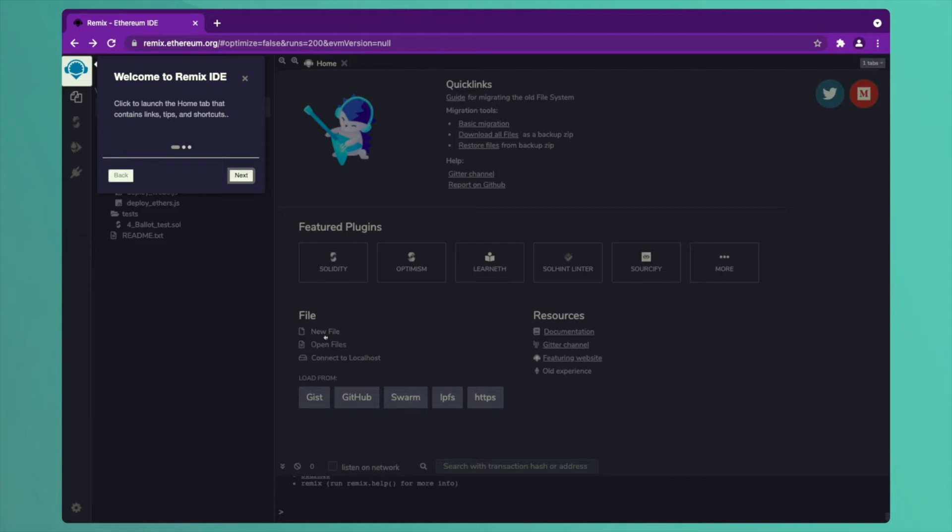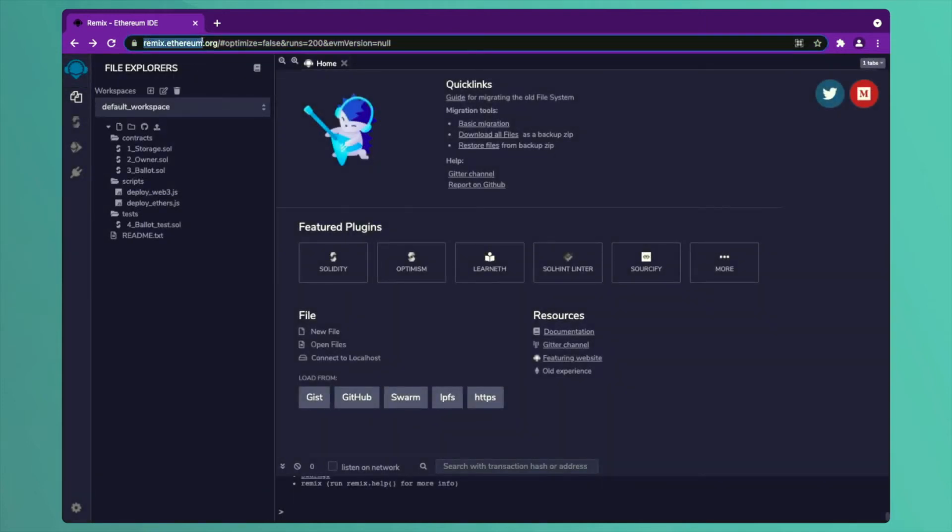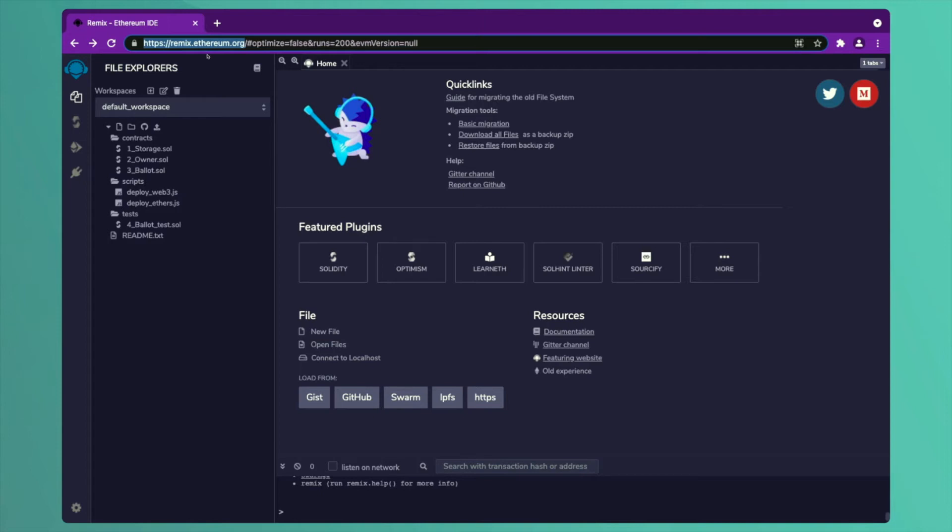The first step is you have to open the portal Remix.Ethereum.org as you can see on the screen. Let me highlight it Remix.Ethereum.org. This is the portal you have to open in any web browser, preferably Google Chrome because we have already taken MetaMask as a plugin for Google Chrome.